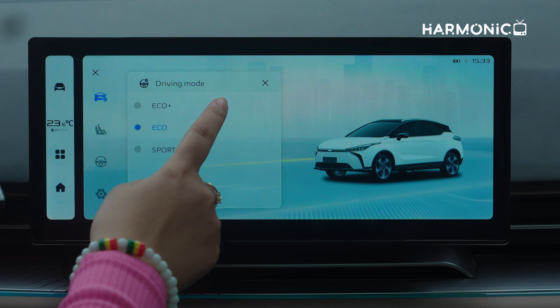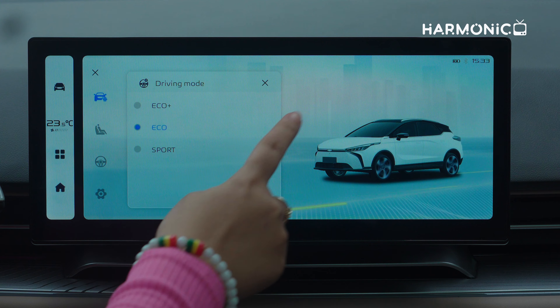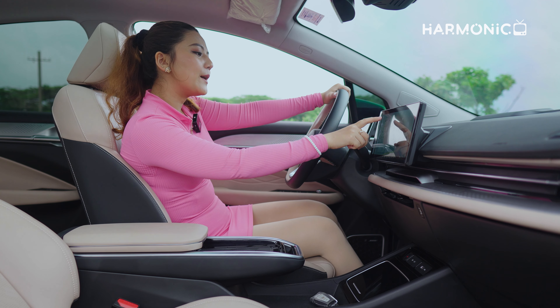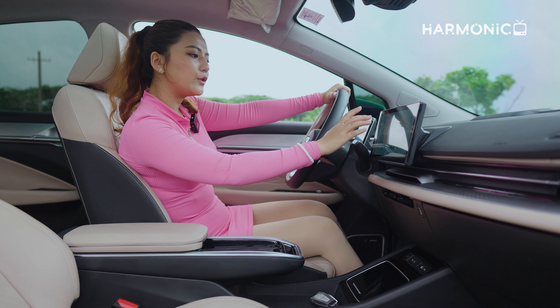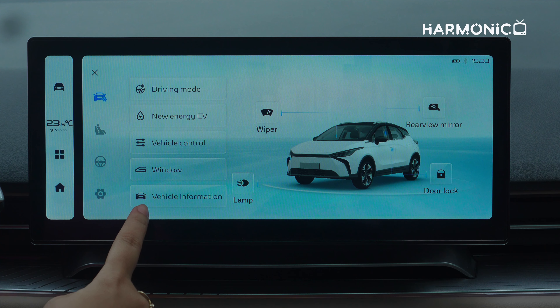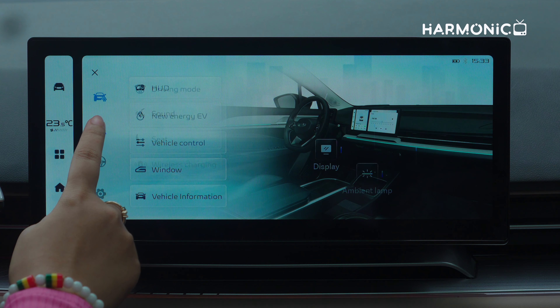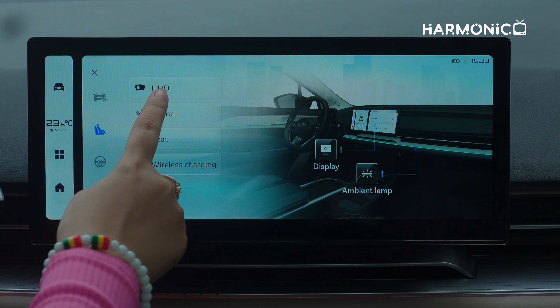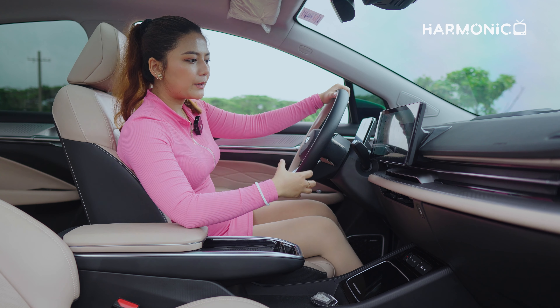Driving modes include eco, sports, etc. In this case, the new energy EV will be available. There is a sound system and the wireless charging system as well.